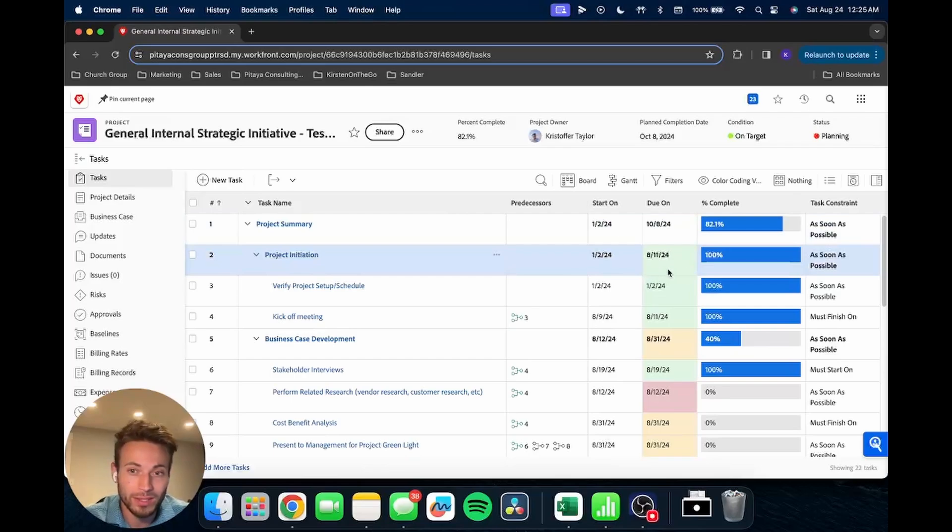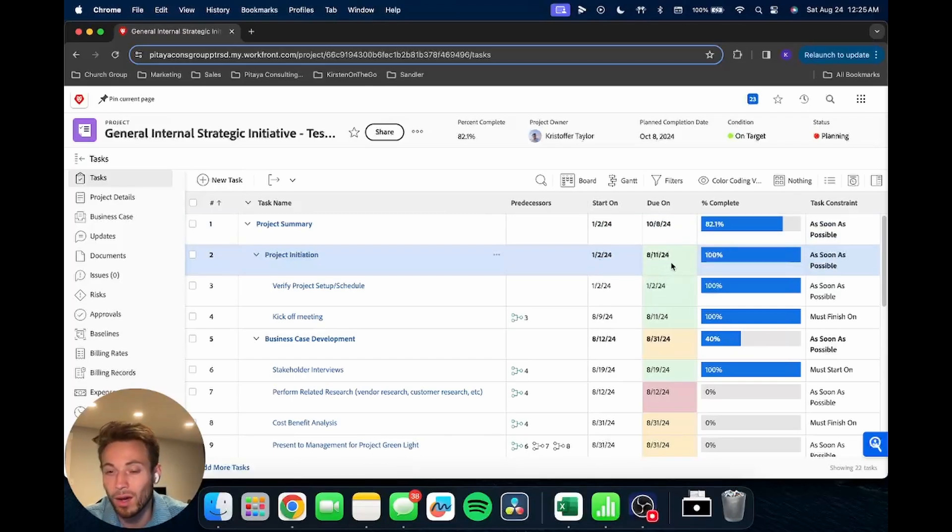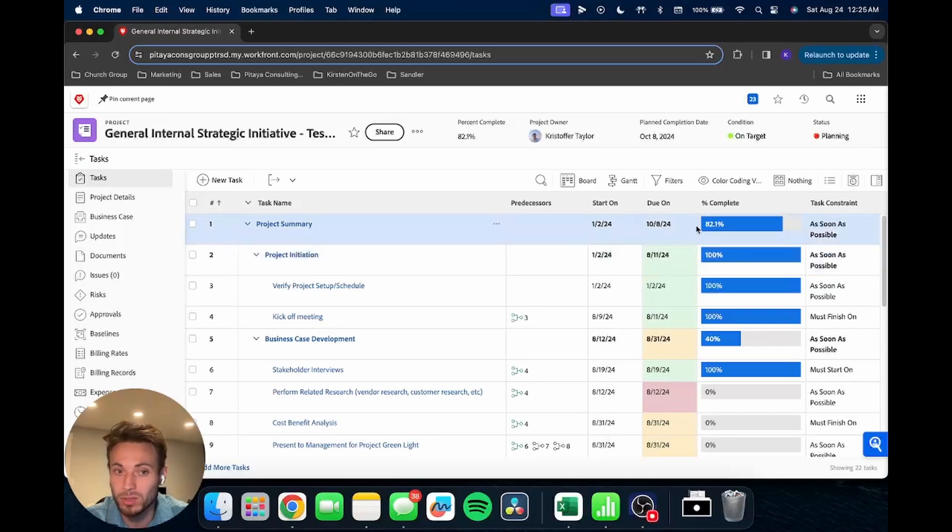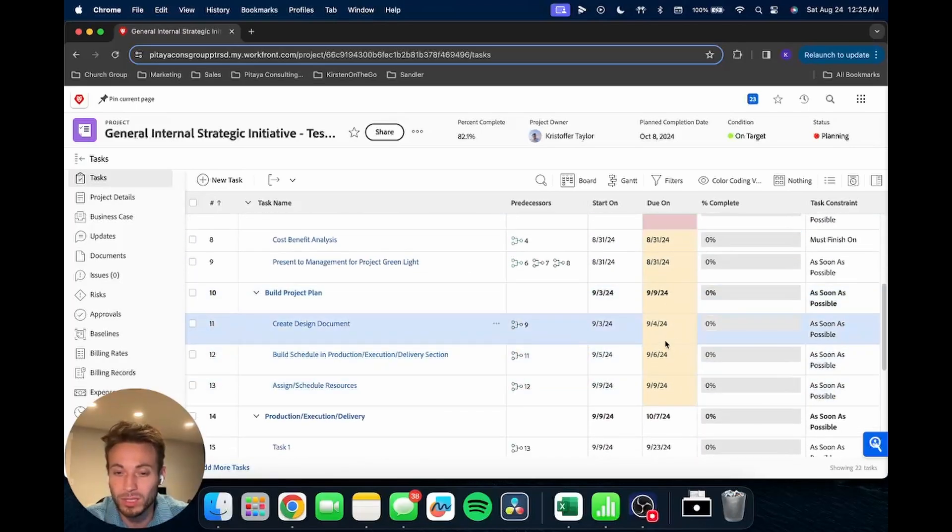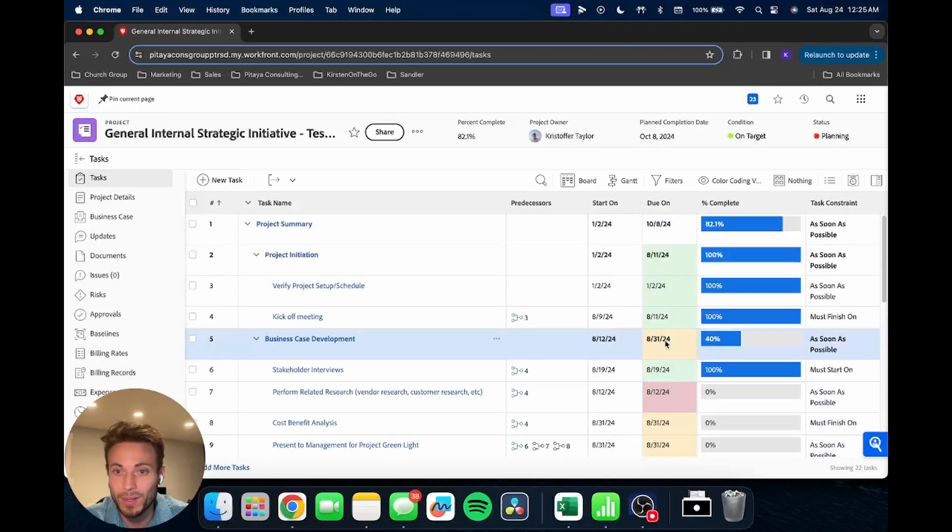Maybe instead of green, you wanted to make it gray. You can make it so there's no color on it. So if it's marked complete, it just goes back to that standard. You have a lot of options, but that's how you do that.